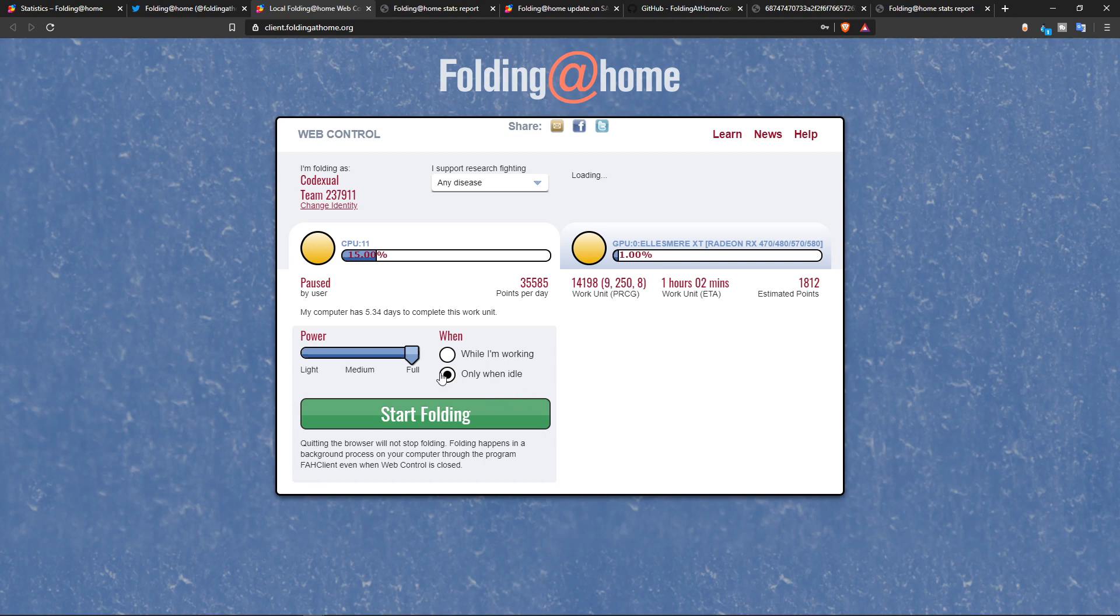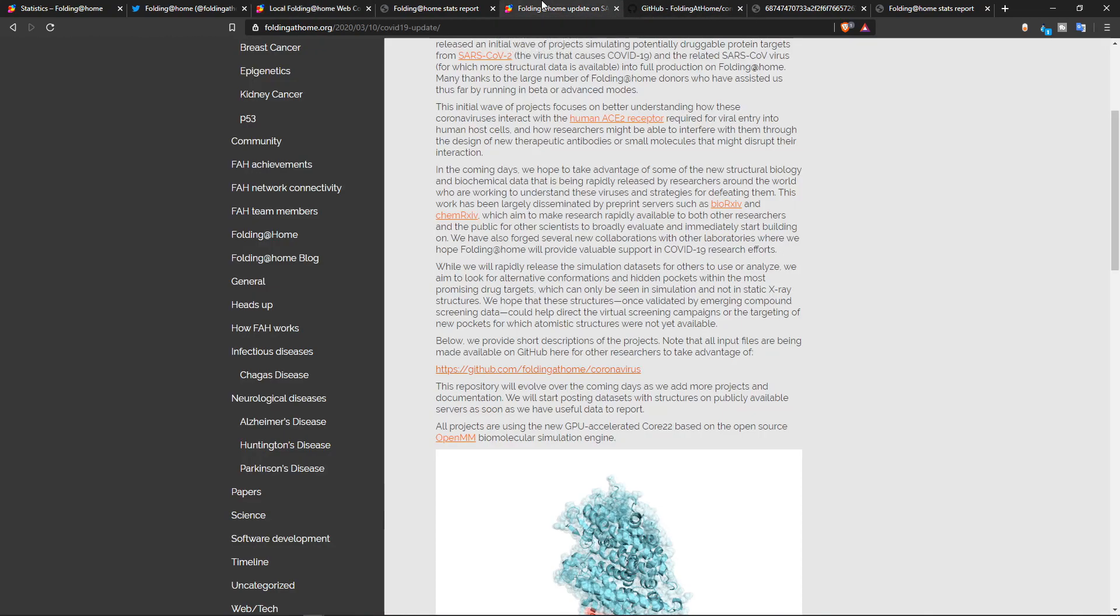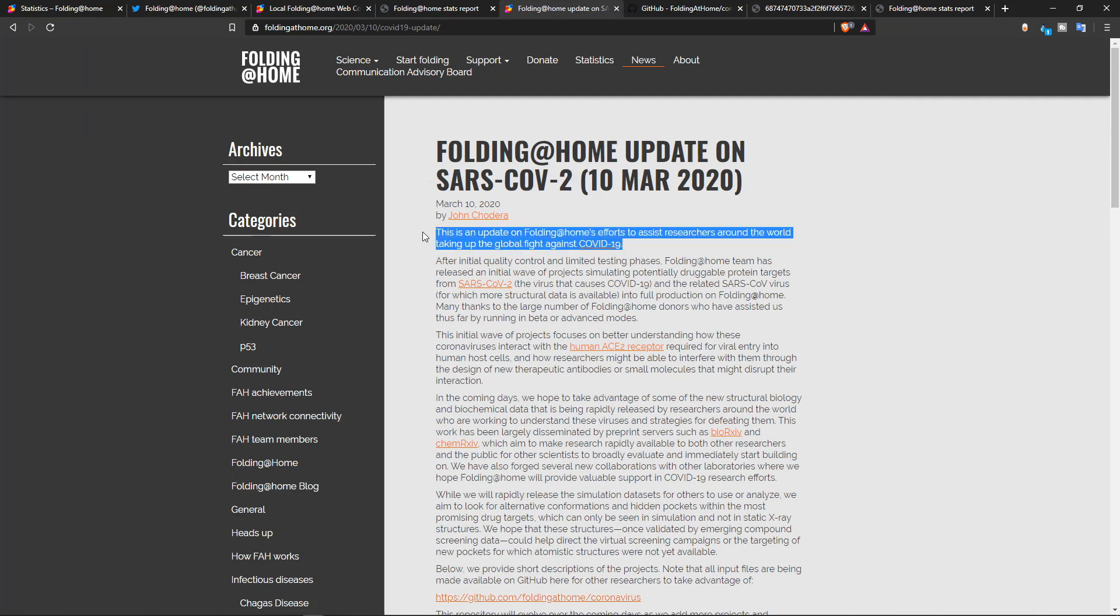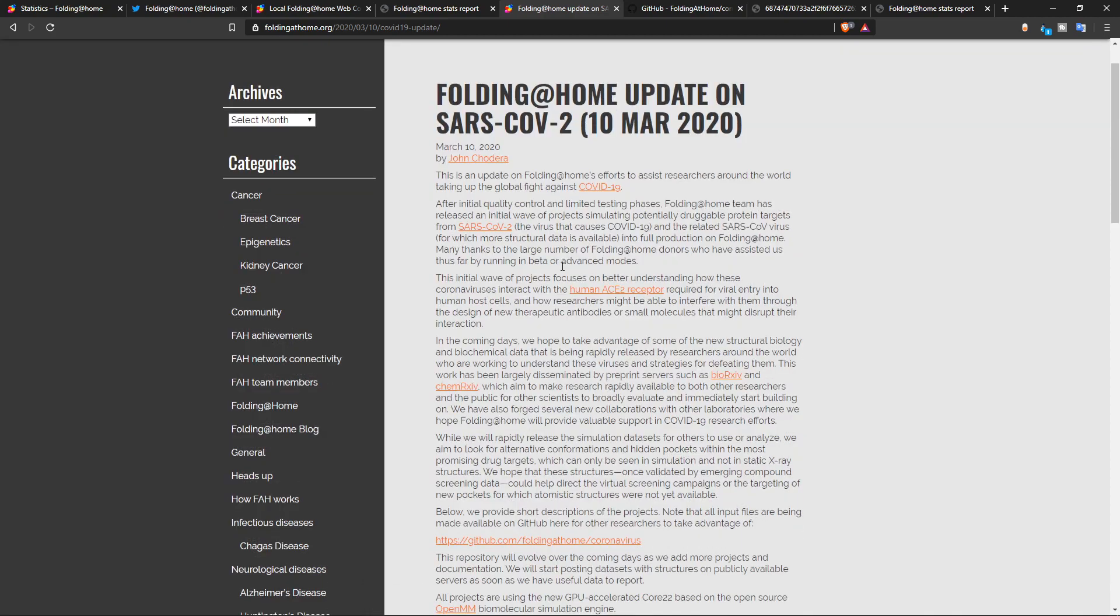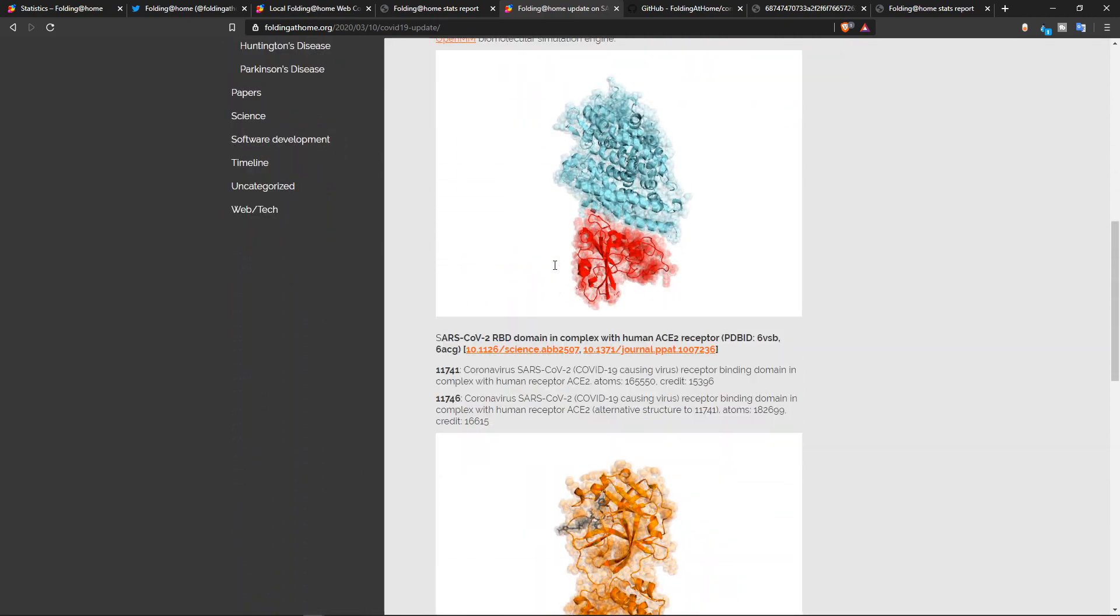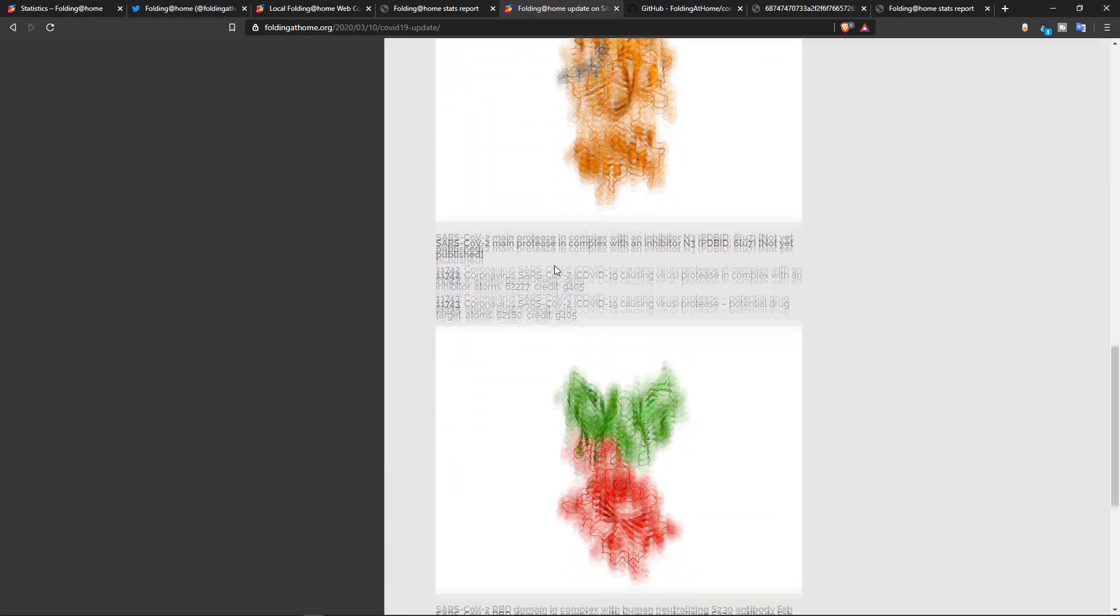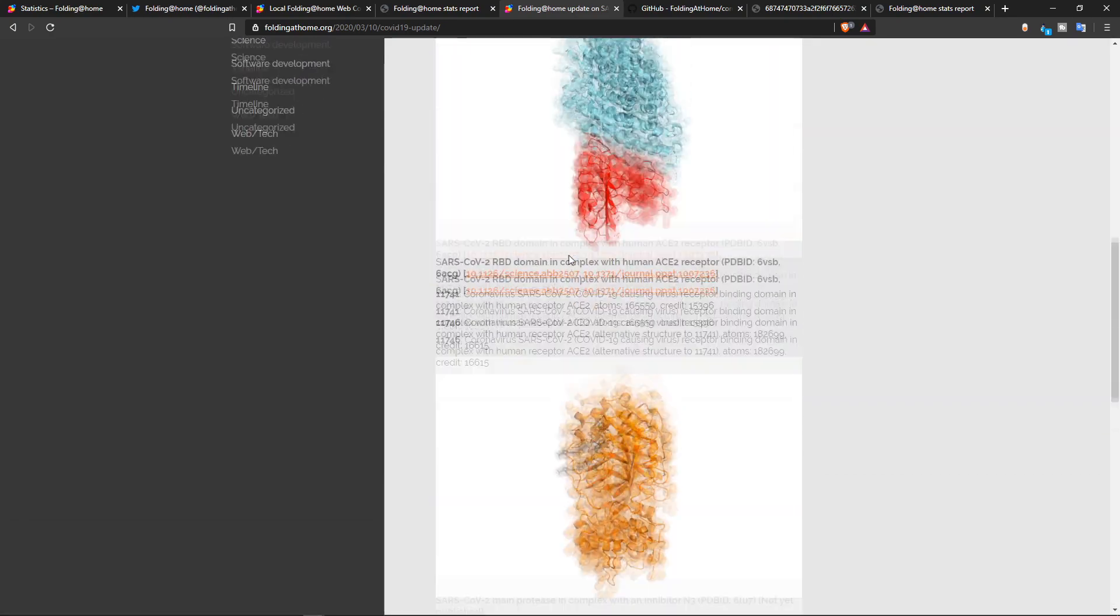You can end it at any time. Just click stop folding. So yeah, that's basically it for this video, guys. I want to shine some light on this post. We're talking about the SARS, the COVID-19 coronavirus. They shined some light on that. So I'm going to put that in the description down below so you can read about their announcement.